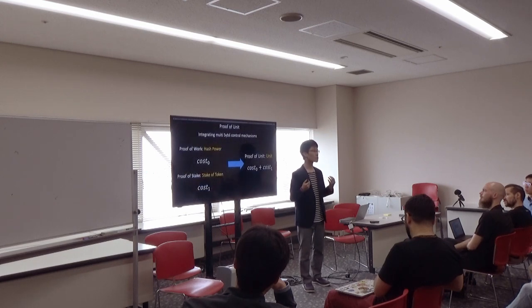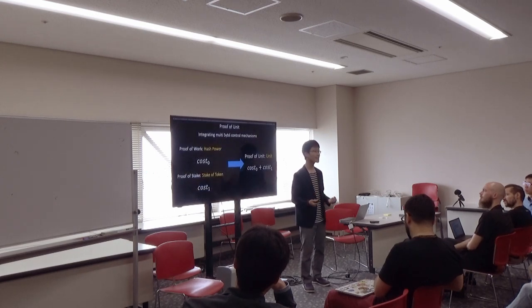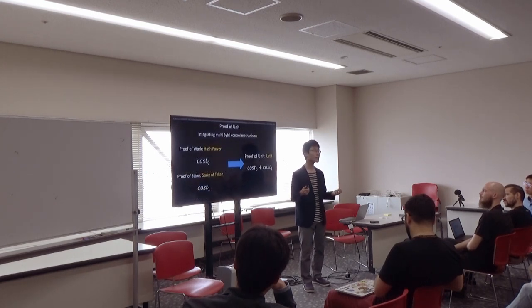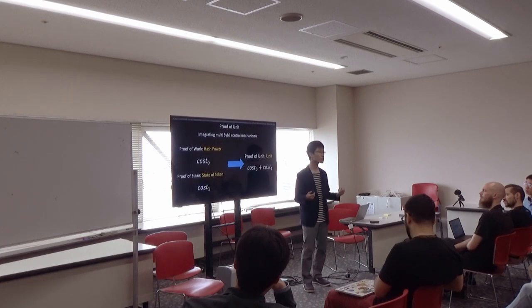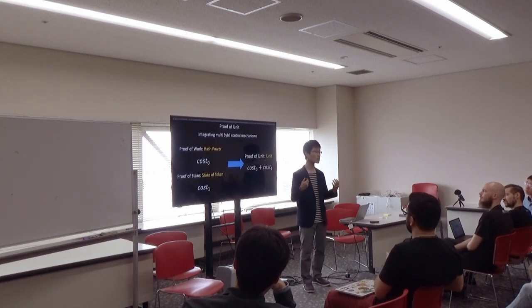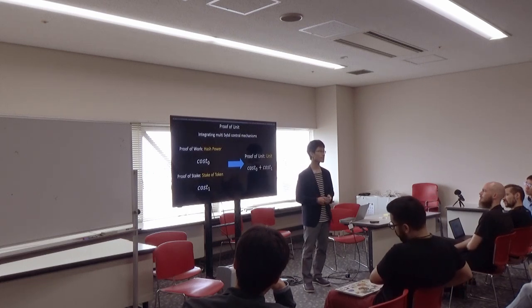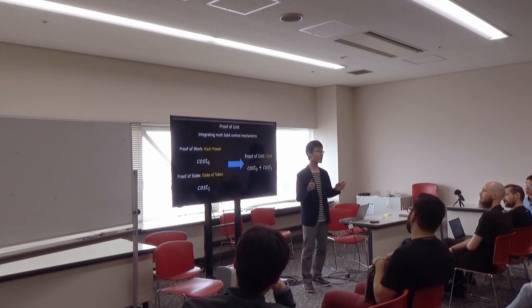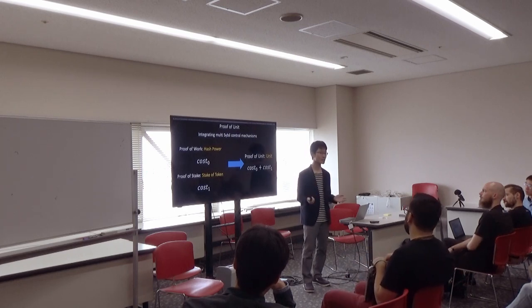The name of the protocol is proof-of-unit. It's a kind of Sybil control mechanism like proof-of-work or proof-of-stake. It can integrate multiple mechanisms.